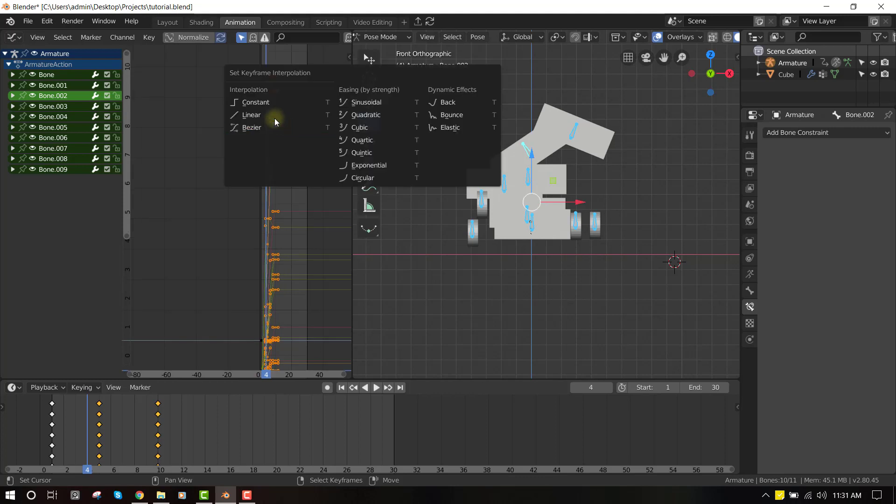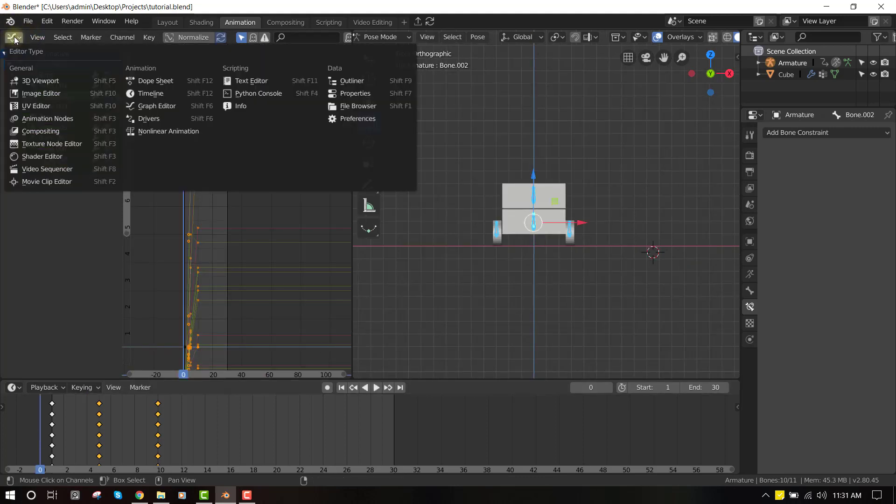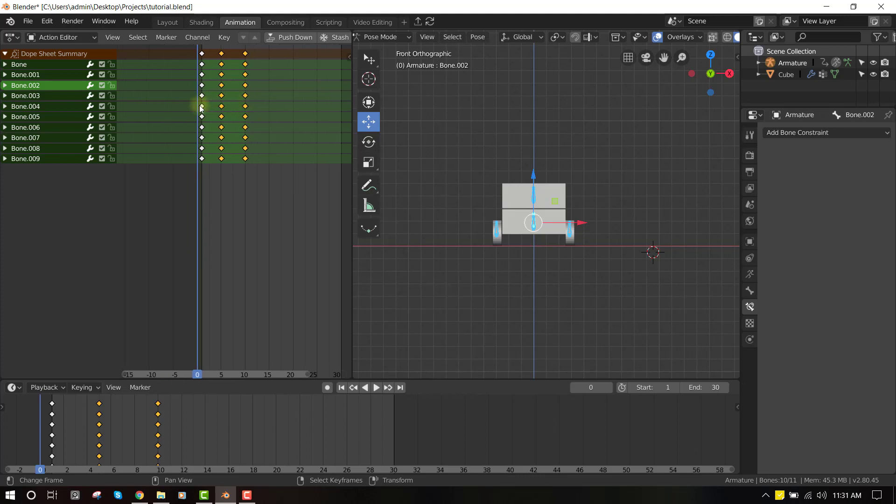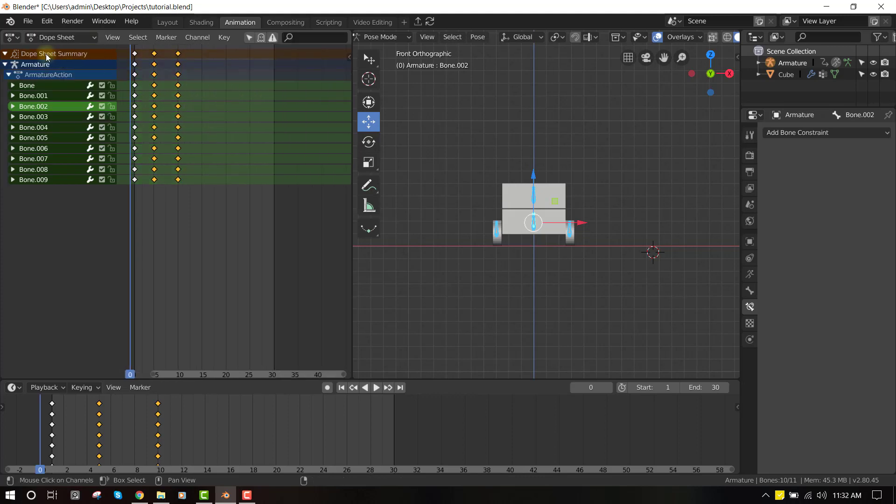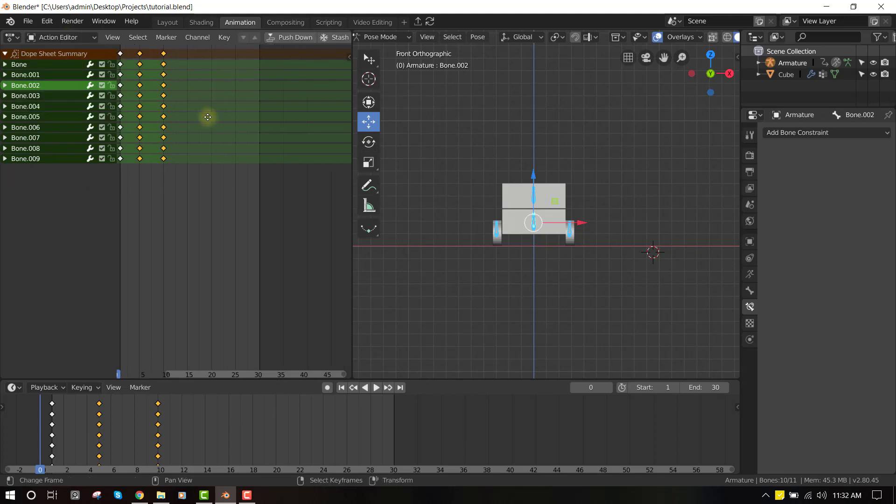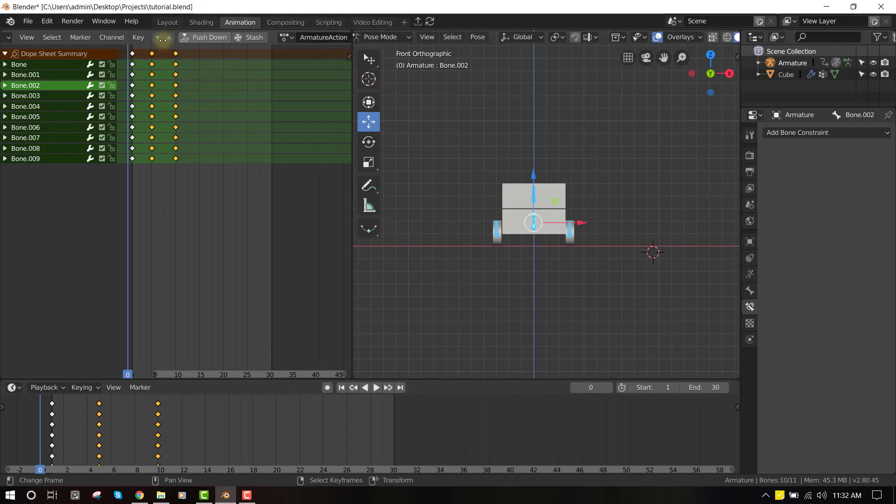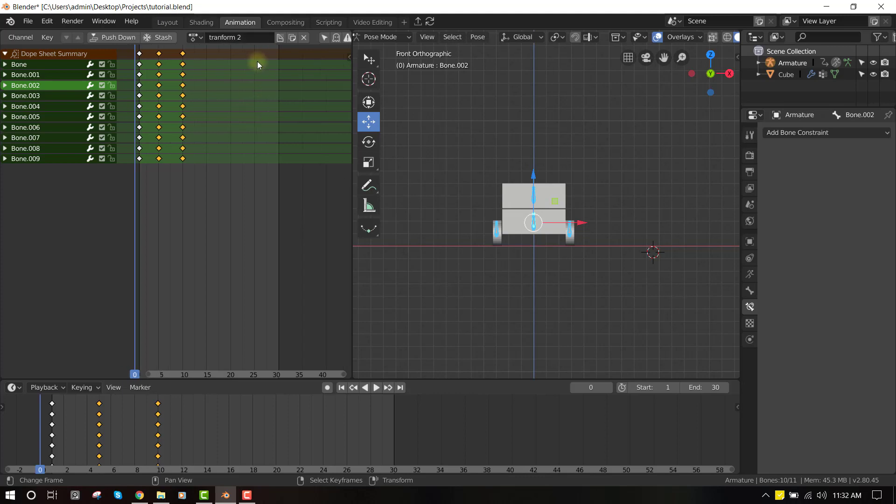So just set it to linear. So for the next part, we want to go to the dope sheet. This is where we'll make it an action. So we want to switch—normally it's in the dope sheet—so you want to switch it to the action editor. Okay, so once you're here, what you want to do is give this action a name. By default it's set to action, I'm at your action. So I want to set this to Transform 2.